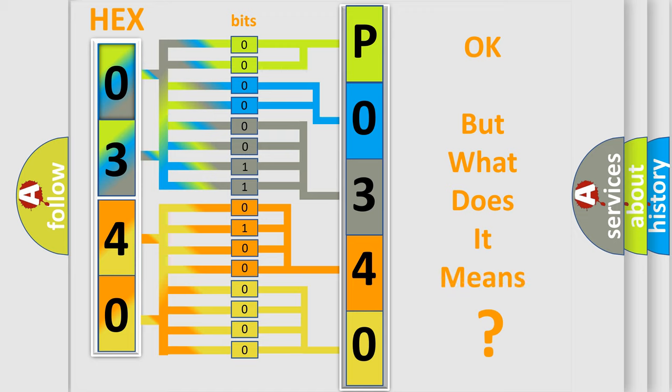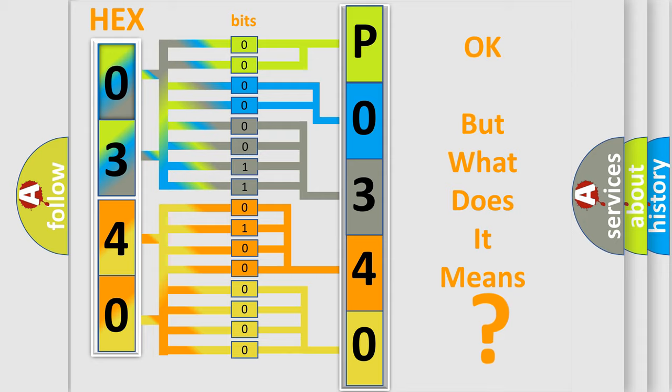We now know in what way the diagnostic tool translates the received information into a more comprehensible format. The number itself does not make sense to us if we cannot assign information about what it actually expresses. So, what does the diagnostic trouble code P0340 interpret specifically for Buick car manufacturers?